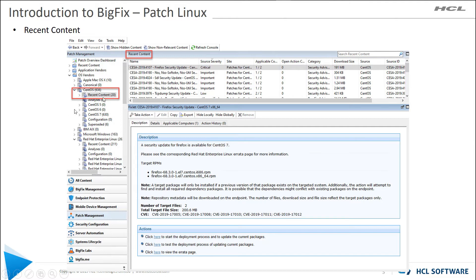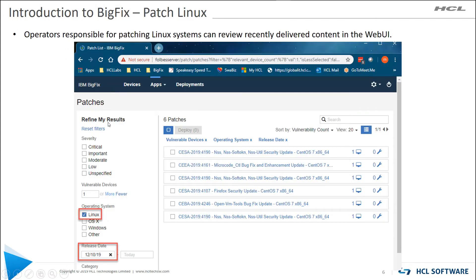Recent content could include those other versions, so be aware of that. In the web UI you can do something very similar — in this example I'm filtering for Linux and I put in a release date of 12/10/19, and BigFix returned six patches relevant for my environment. I didn't filter on severity, so to see that I'd either click the expand button or click on a specific patch and drill into it.